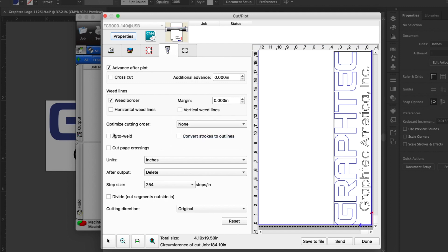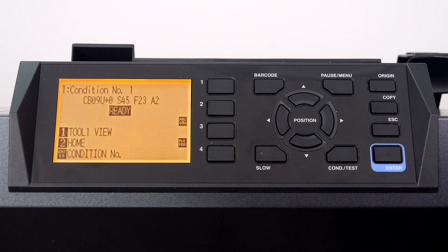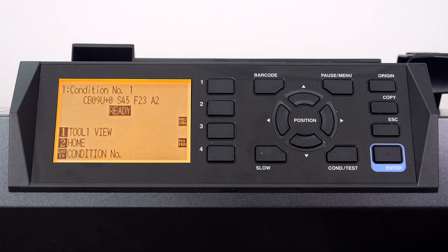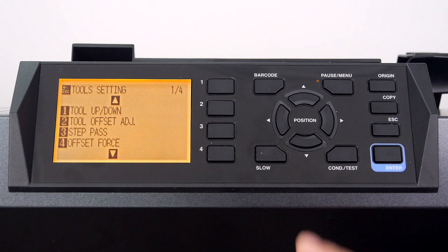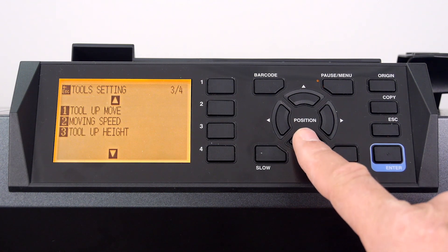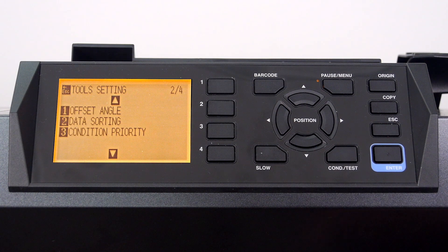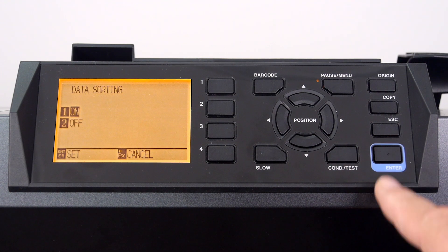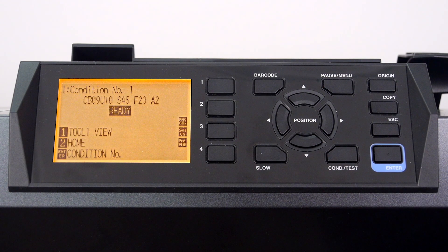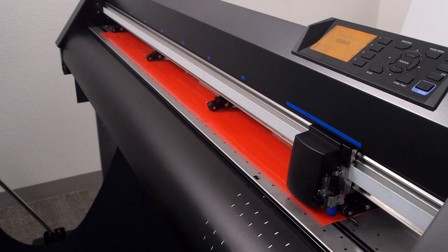In cases where this is not an option in your software, we can enable Data Sorting on the cutter. To enable it, press the Pause Menu key, followed by pressing the 1 key for Tools, then press the down arrow key several times until the Data Sorting menu option appears, and then press the 2 key for Data Sorting. Press 1, then press Enter to accept the value. It will then return to the default homepage — this is normal. Once you have followed this procedure, you can send the job to the cutter. Keep in mind that once the job is sent, the cutter may not cut right away since it sorts the data before it cuts.